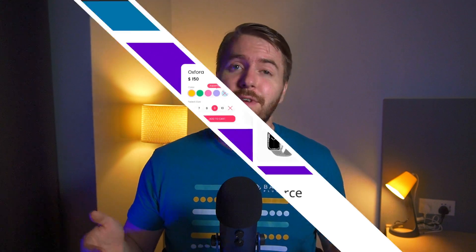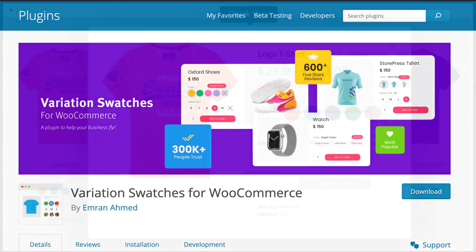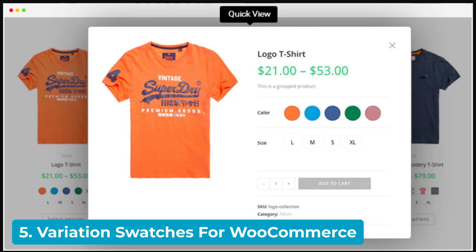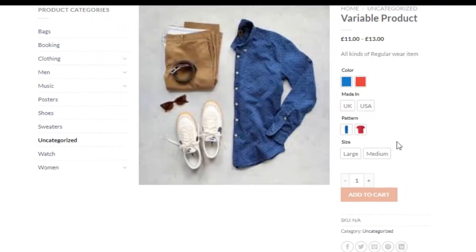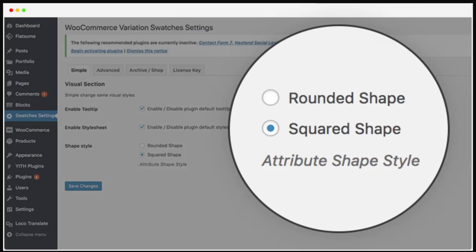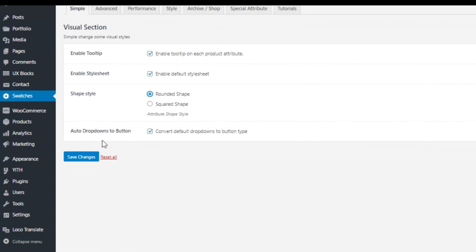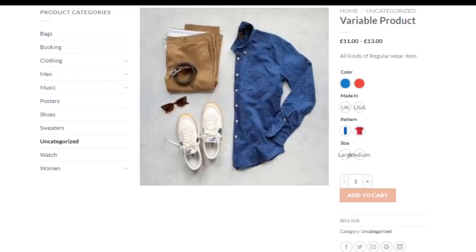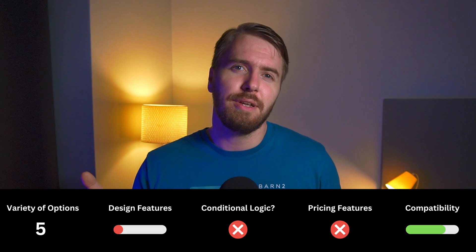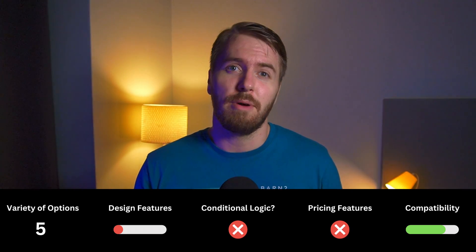Rounding out our top five, Variation Swatches for WooCommerce is a top-notch WordPress designer plugin that offers an easy way to display additional product options. And it's also free! It has fewer option types to add, with color swatches, radio images, text buttons, and dropdowns. You have full control over how your swatches look, and you can display out-of-stock variation options on the front end of your online store. It doesn't have much in the way of design features, there's no mention of conditional logic, and adding prices to each option is limited to the default WooCommerce functionality.